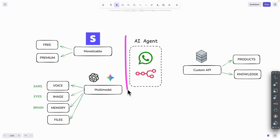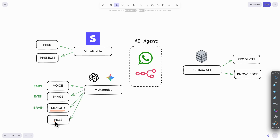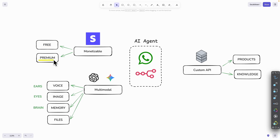In this video I'm going to show you how to build a WhatsApp AI agent bot that supports multi-modal input — it can listen to things, see things from images, remember or recall things from long-term memory, and process any files like CSV or PDF. We can also add a monetizable feature, setting limits for the free tier and the premium tier as well.